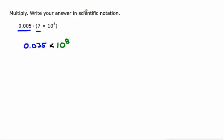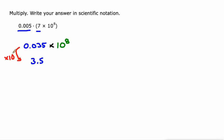The first factor needs to be between one and 10. So let's turn that 0.035 into 3.5. Essentially, what did we do? We multiplied it by 10 a couple of times, right? We multiplied it by 10 squared.